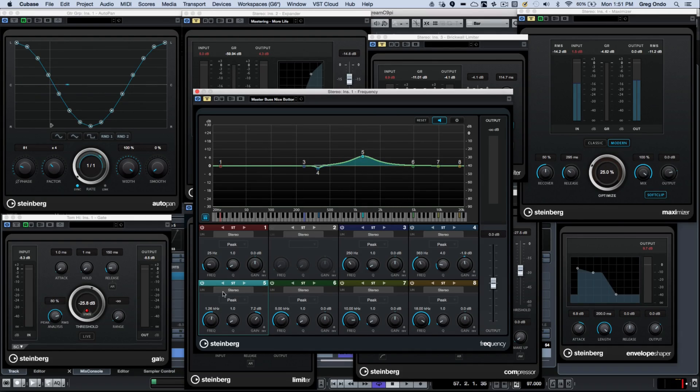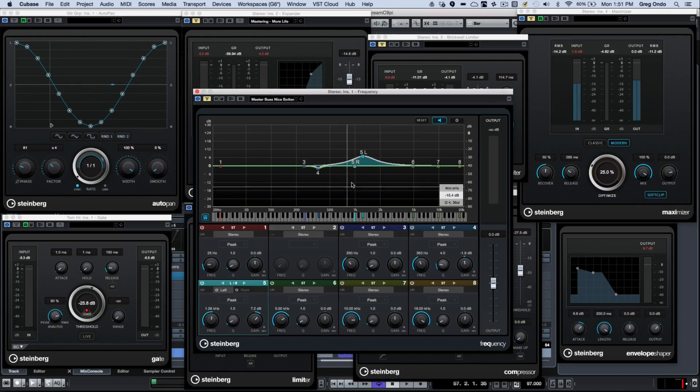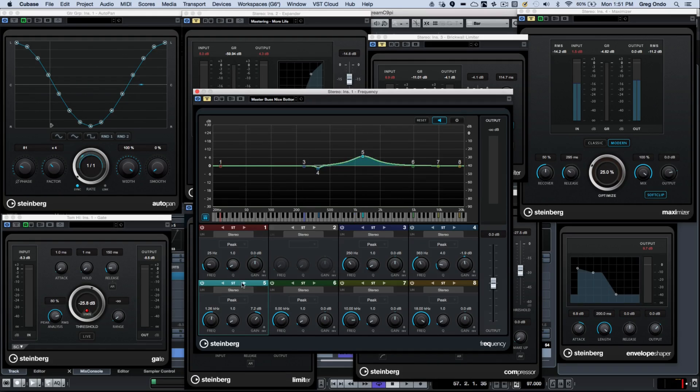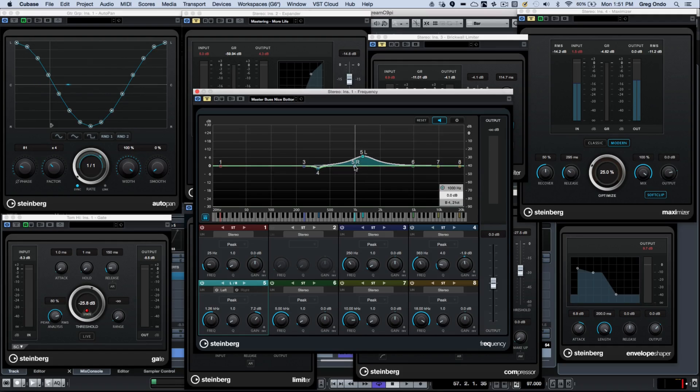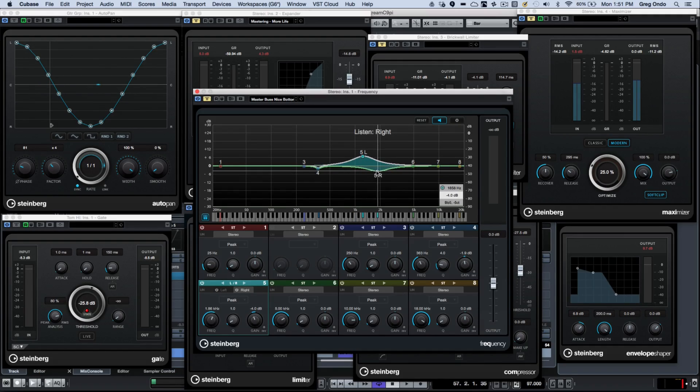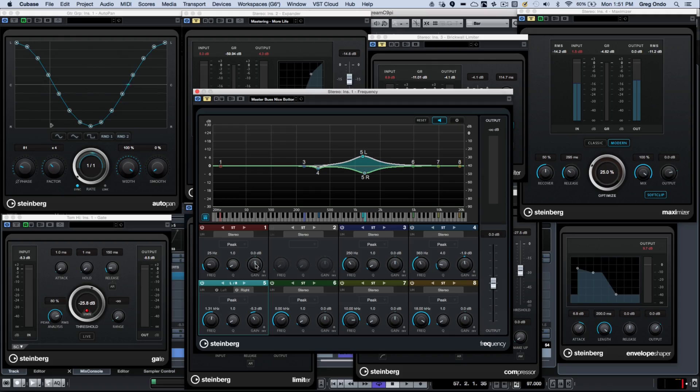If you're in a situation where you needed to EQ the left and right channels independently, we can now just click here and we'll see our stereo. So we have left EQ and right channel EQ that's independent for a single band.